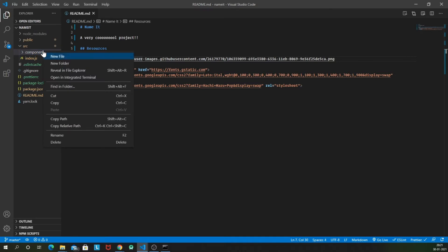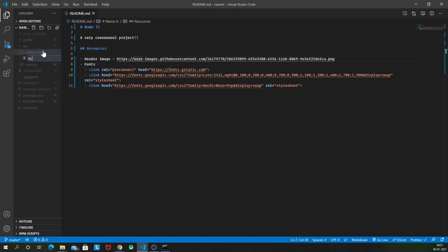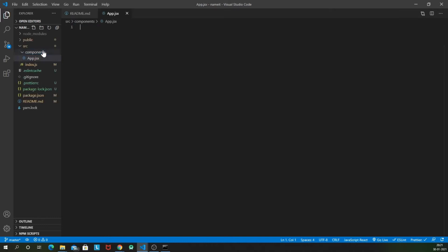Inside your components, create a new file which will be app.js. Or you can even name it JSX. JSX extension shows that this is a JSX component or a React component.